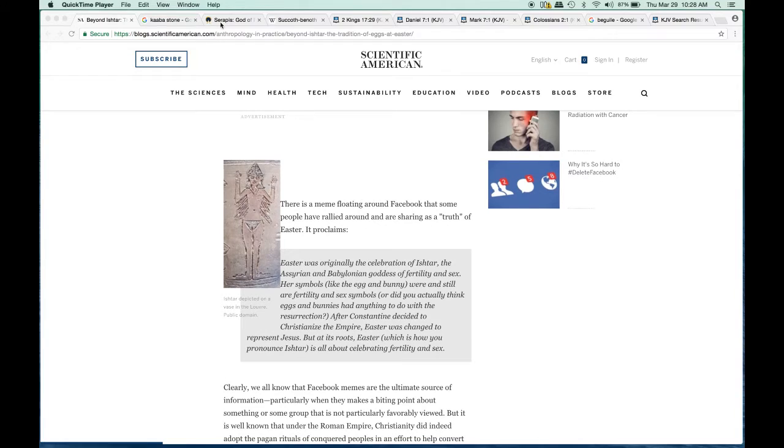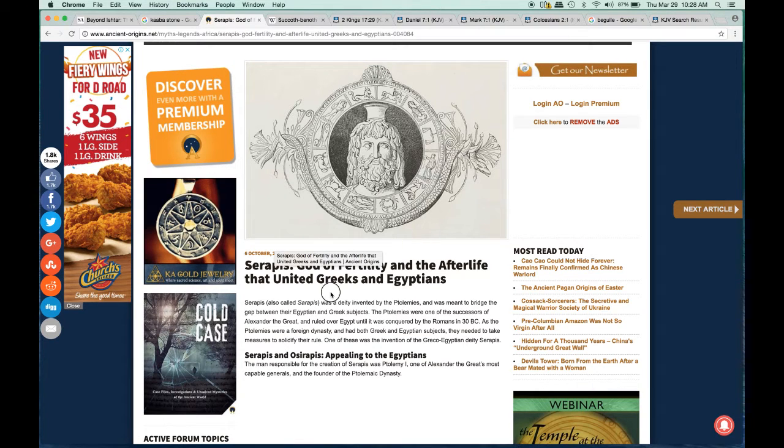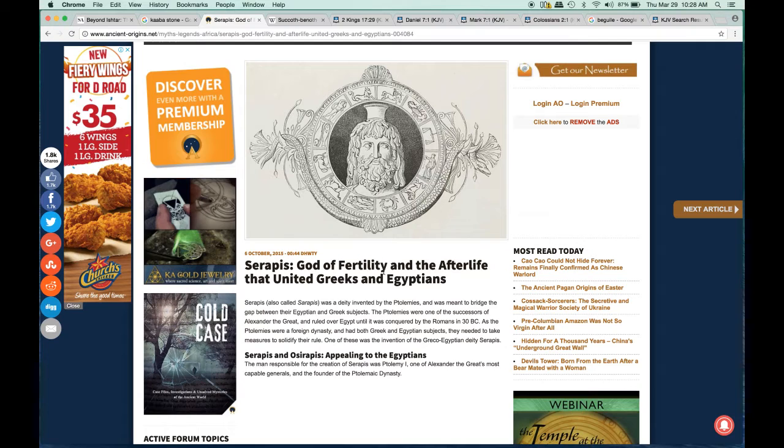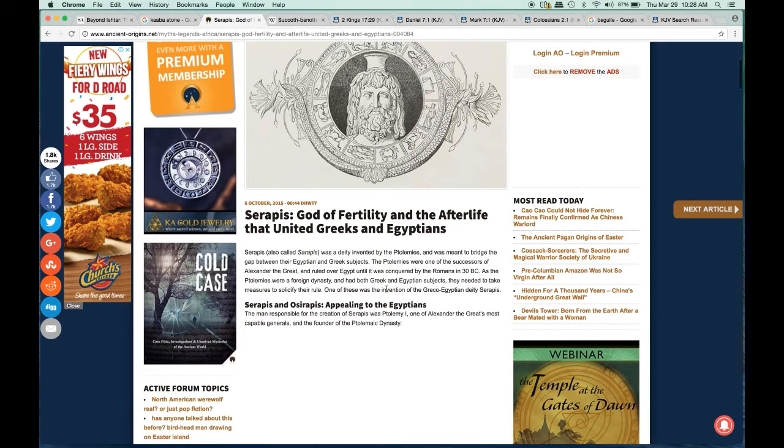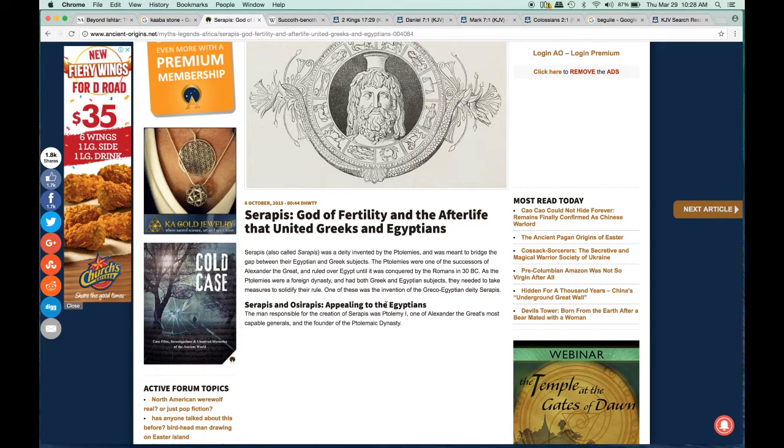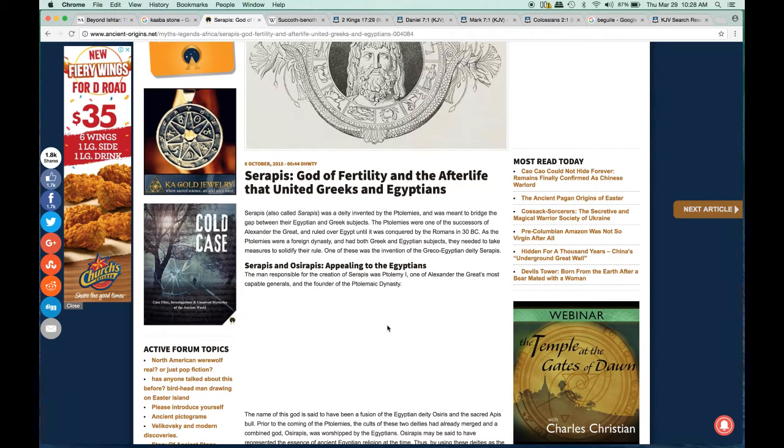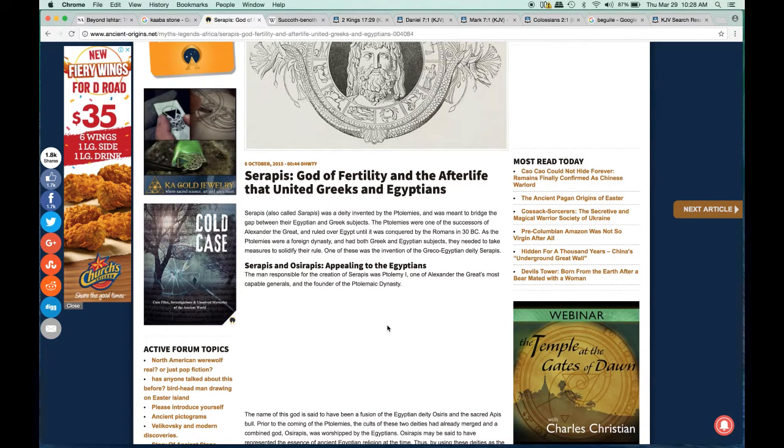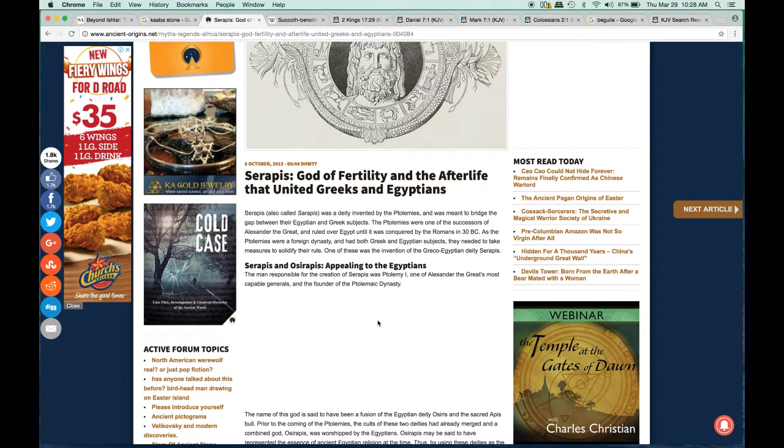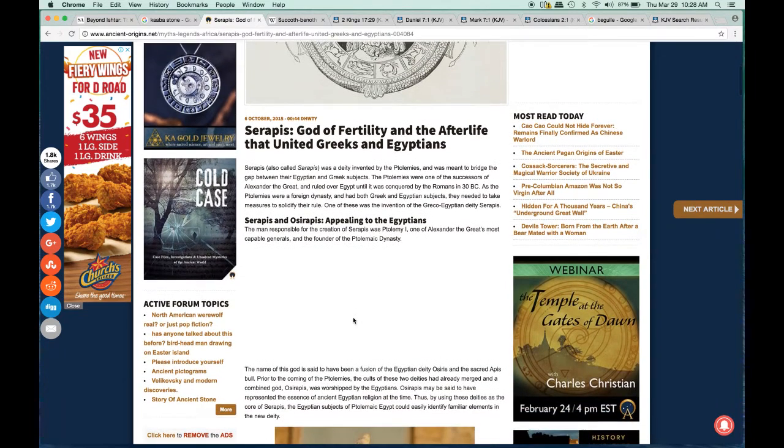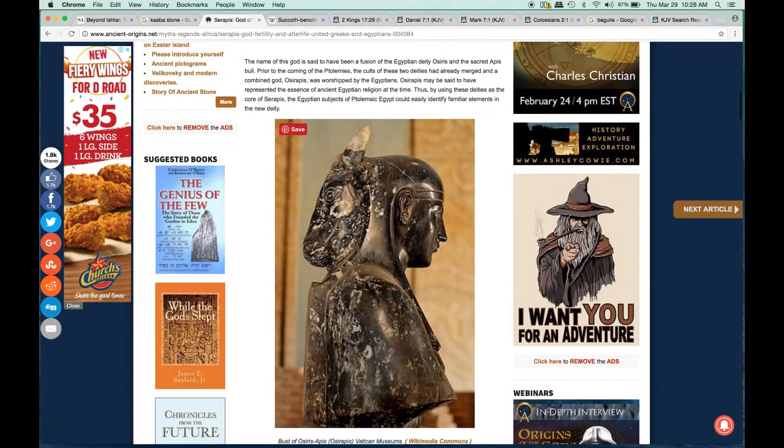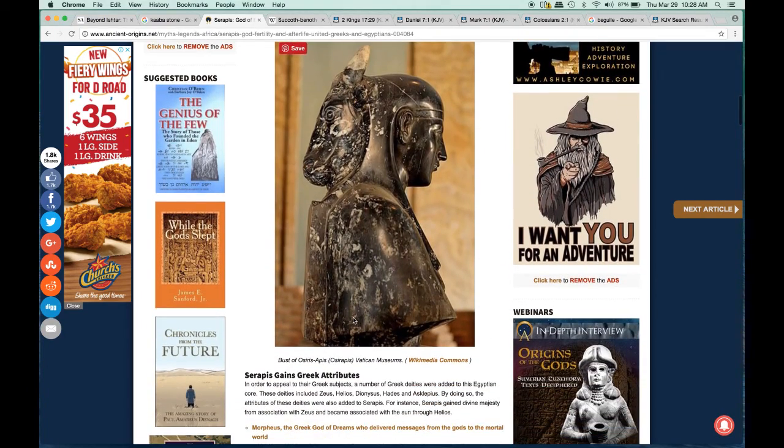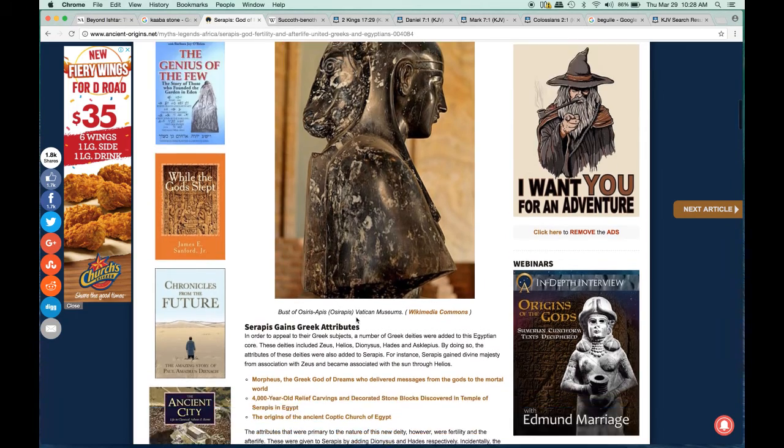There's another article here: the cult of fertility and the afterlife that united Greeks and Egyptians. The Israelites never celebrated these things. These sins came from Babylon and just keep going on until right now. They have a statue, I believe, of Osiris.